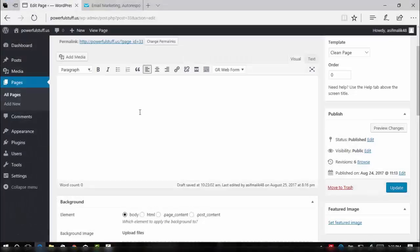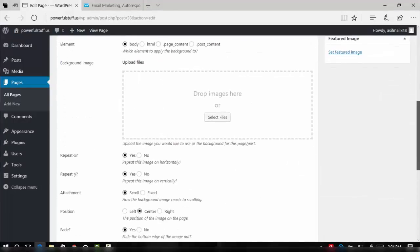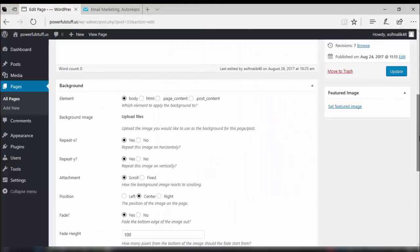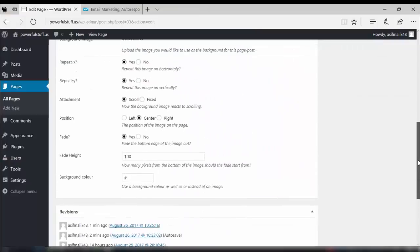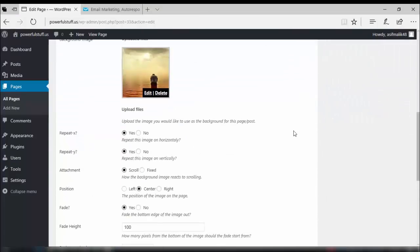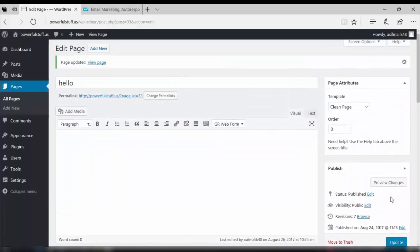Now we have come to the point where we will actually be making a squeeze page. In WordPress, we will go to the WordPress dashboard. In a new page or already made page, we will select a file which will be our background for the squeeze page. I have selected a file — you can select any file you want. Now let's see how it looks in the webpage.